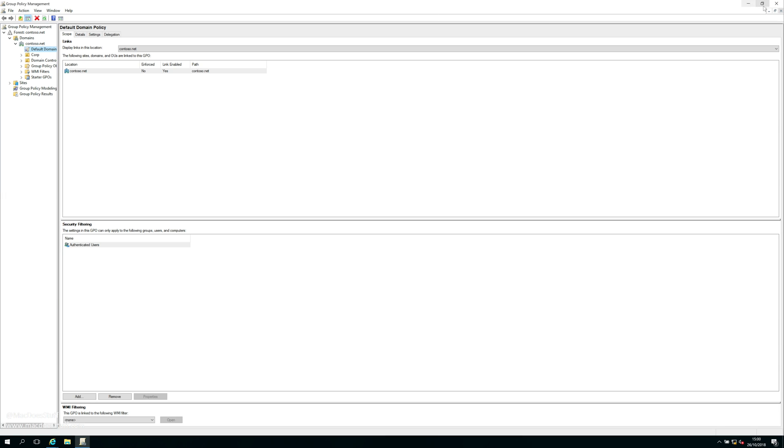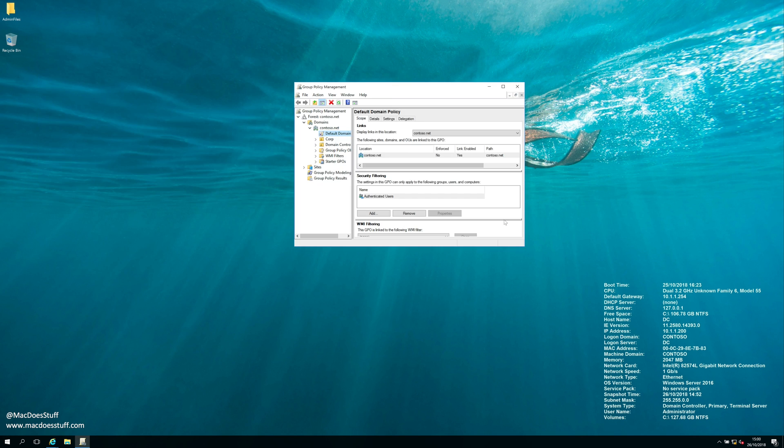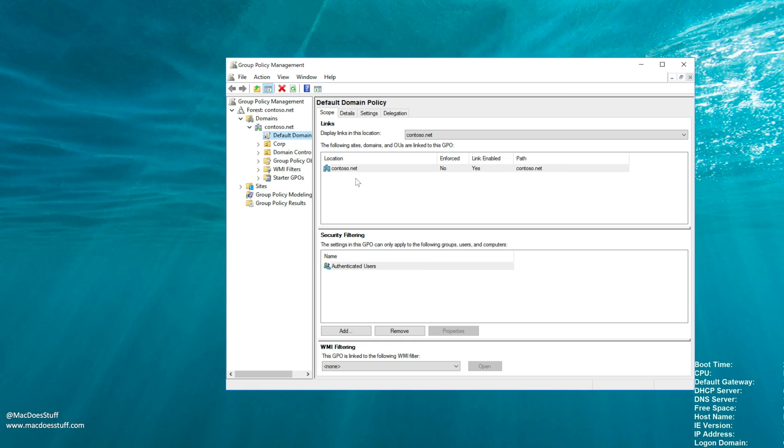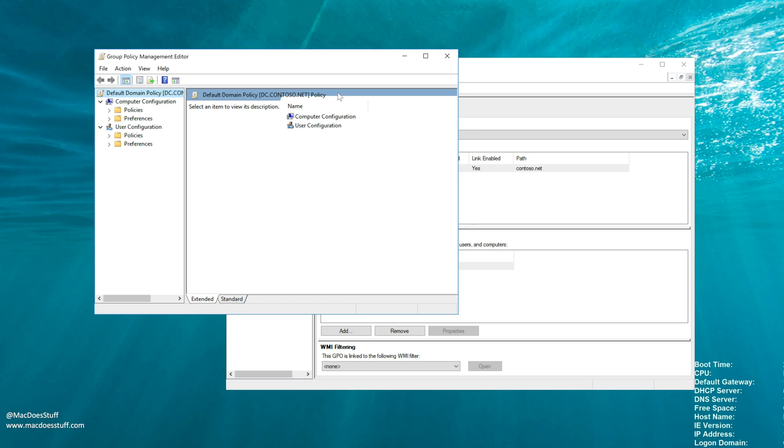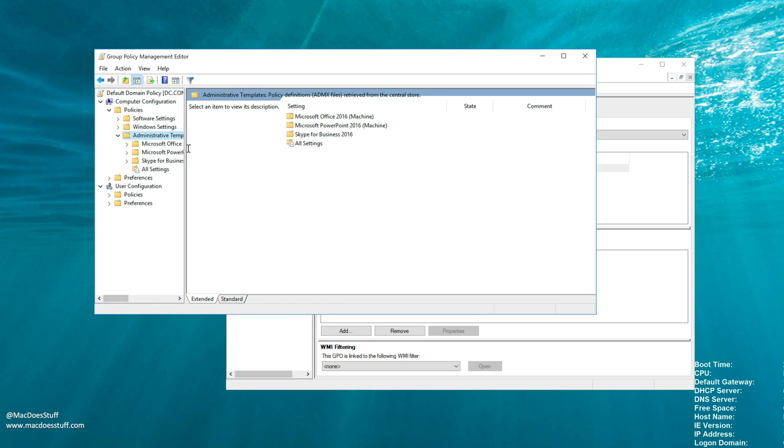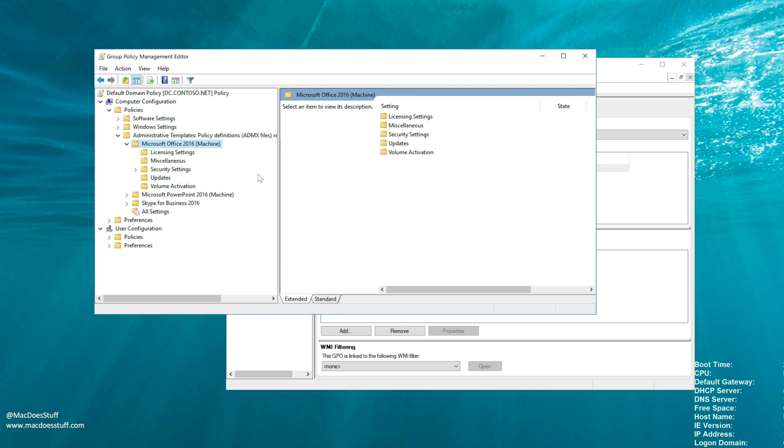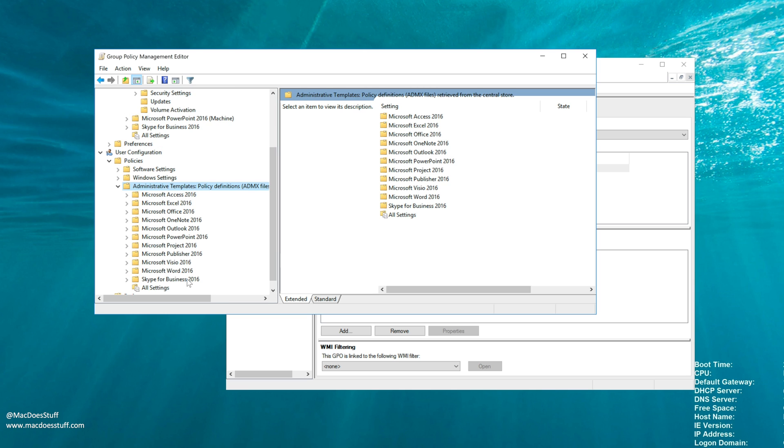Let me shrink that down a bit so we can see what we're doing. What you should see now if we go in and edit our group policy and the templates, there we go. Now you can see that all our Office templates are there now. Now if we look under the user configuration, you'll see that you've got a lot more configuration options under the user. This is the bit that seems to be confusing people.